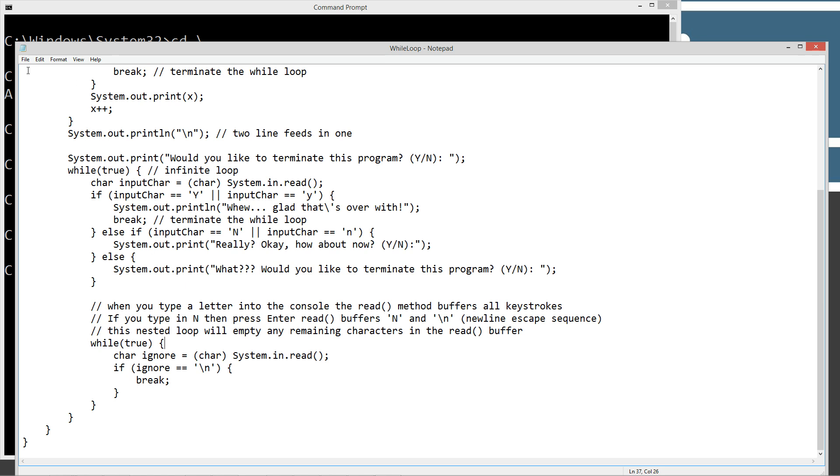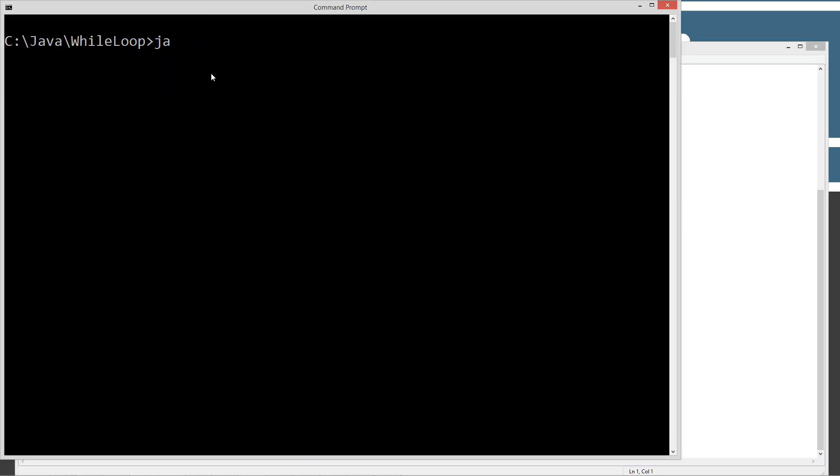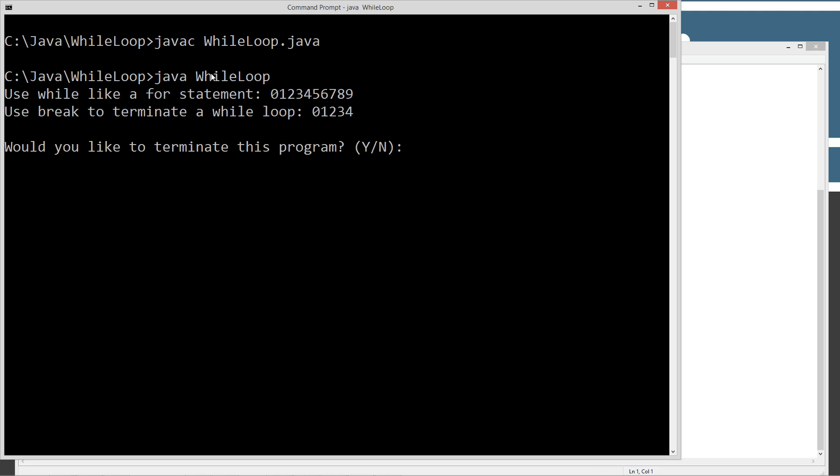So let's go ahead and make sure we got this saved. Let's go ahead and clear our screen. Type in Java C for the Java compiler and then while loop dot Java. Let's go ahead and compile that. And let's run it.